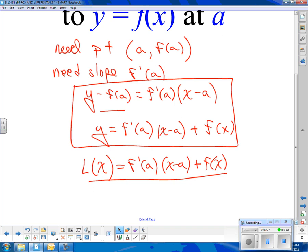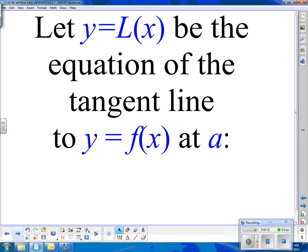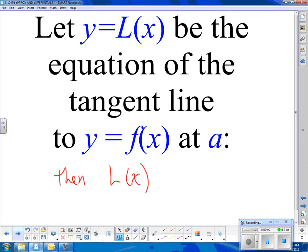This notation can look more complicated than it is. It really is just: find the equation of a tangent line and plug the value you want in. Let Y equals L(X) be the equation of the tangent line to Y equals F(X) at A. Then the value of L at X is approximately equal to F(X). There is our approximation of a function at some point X.